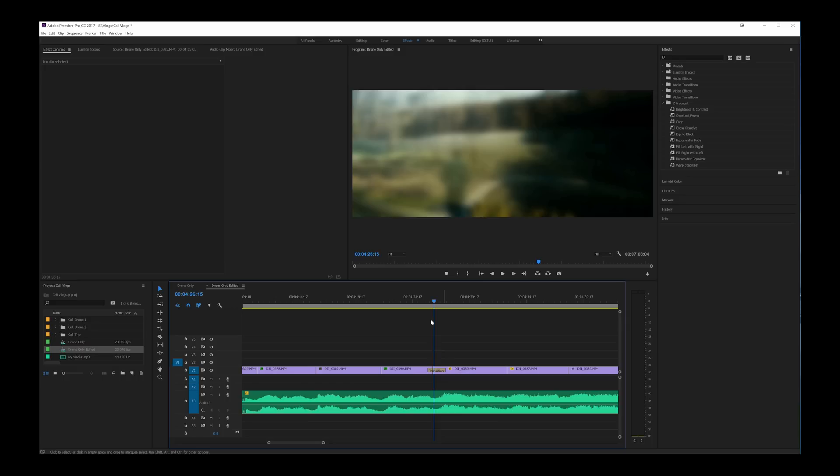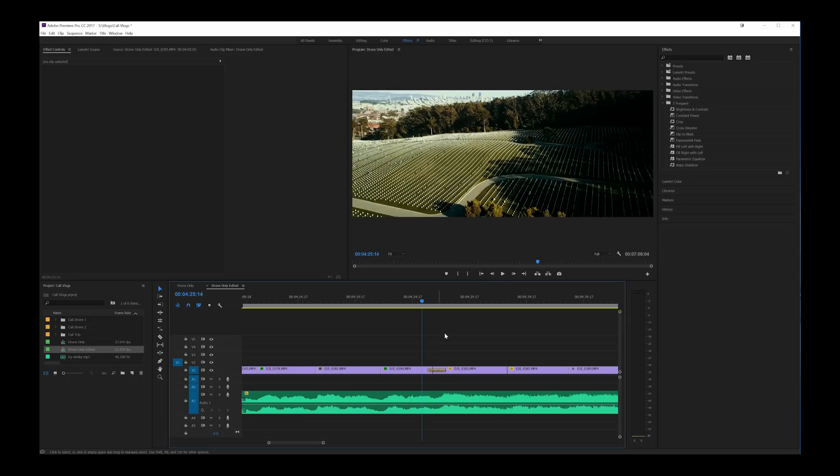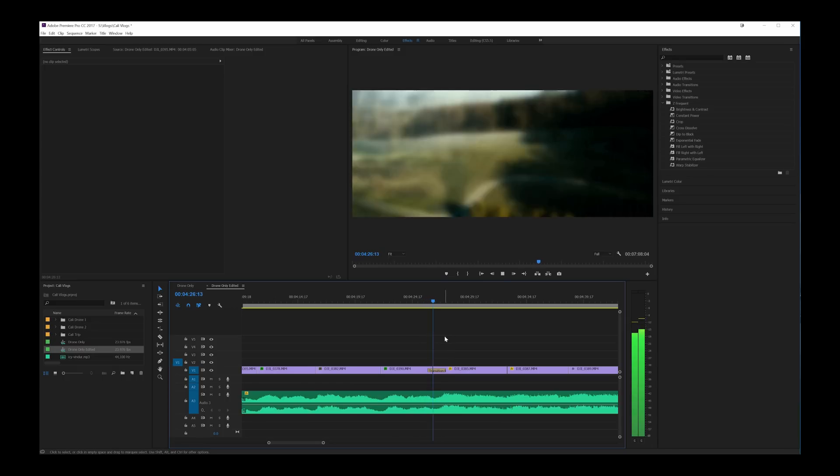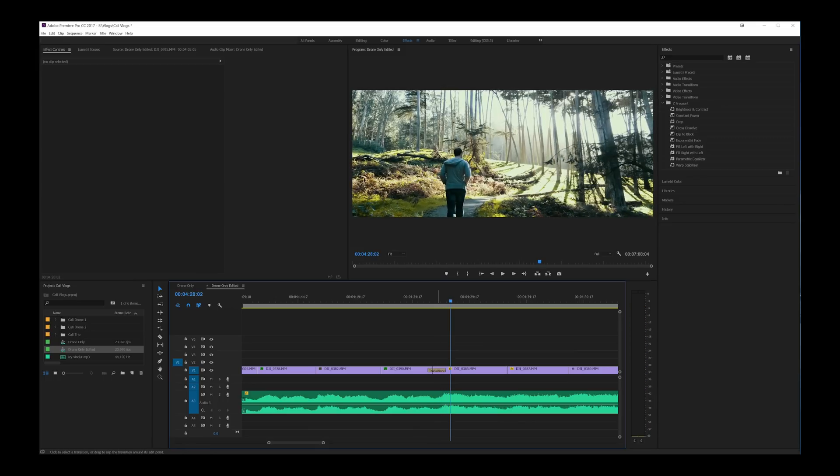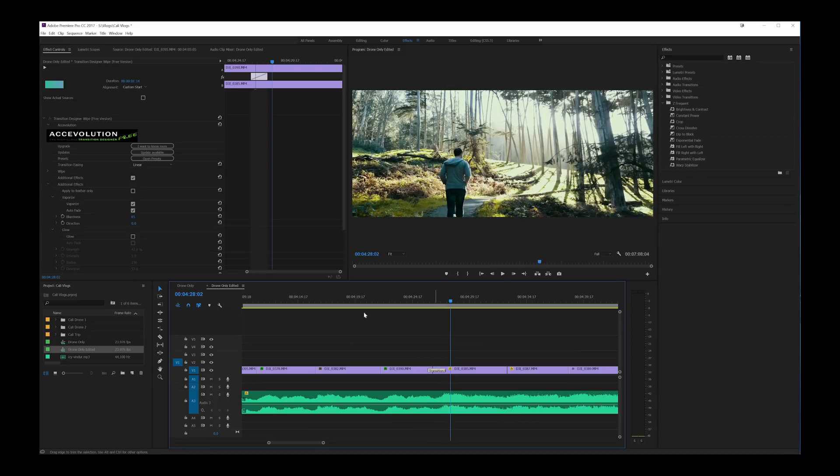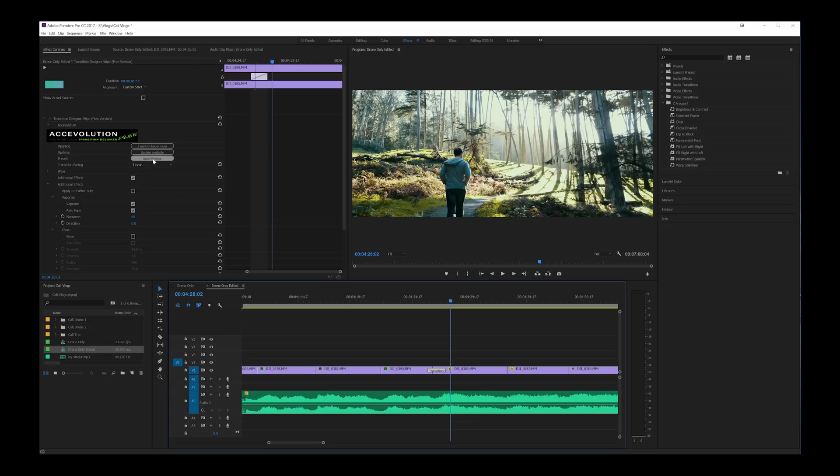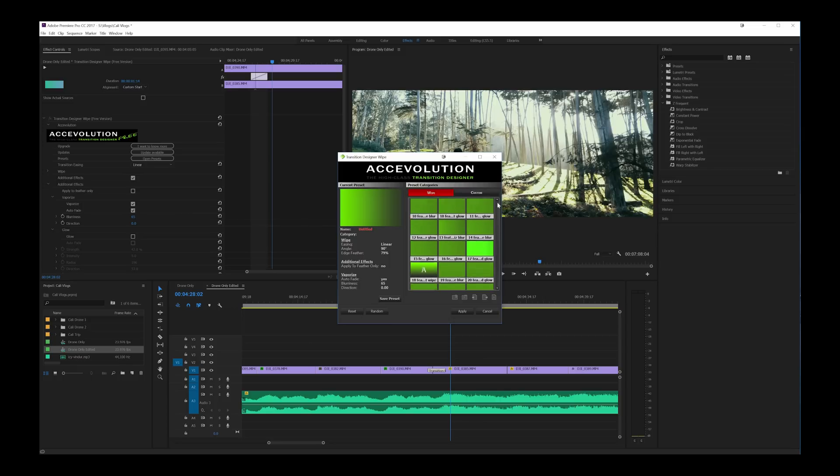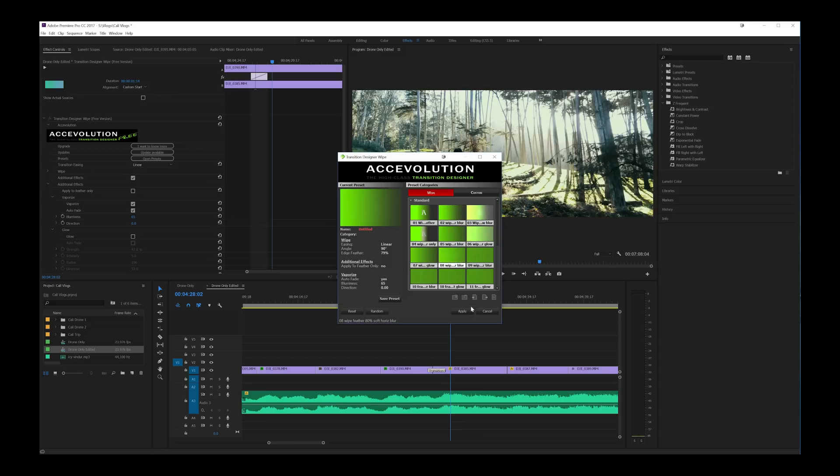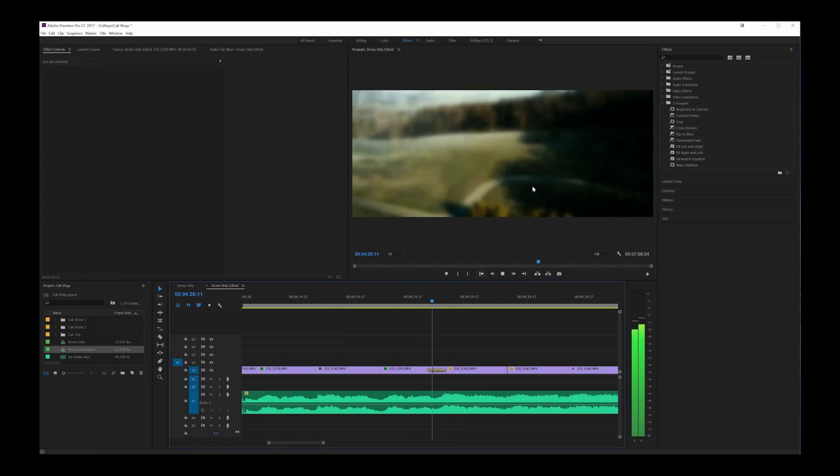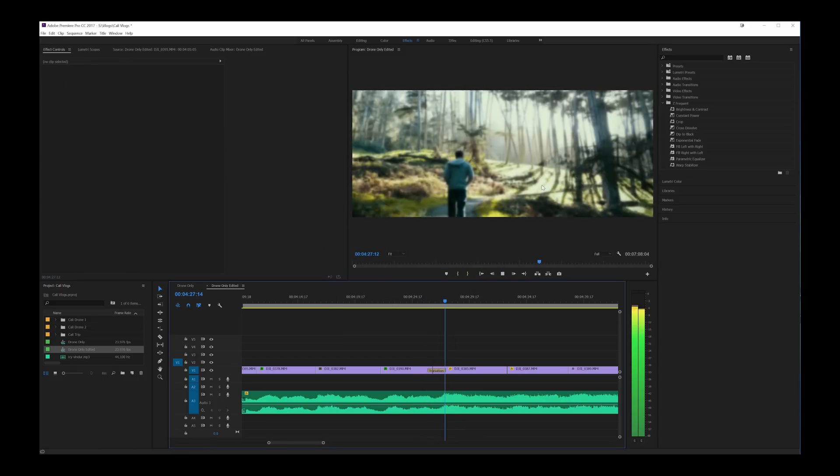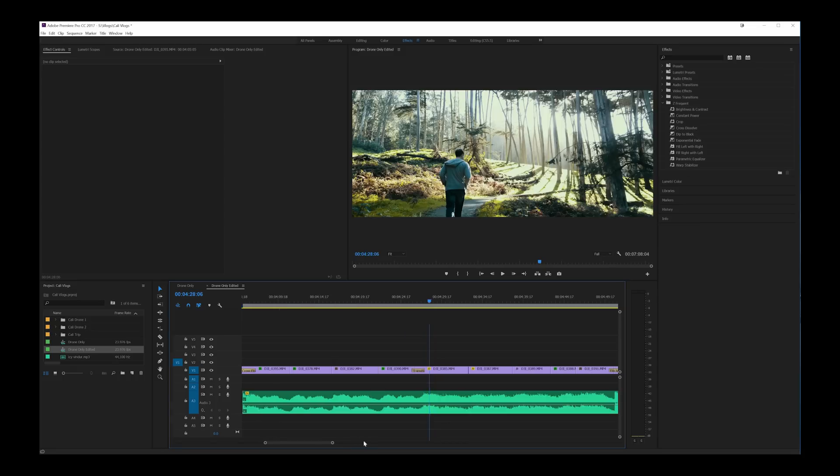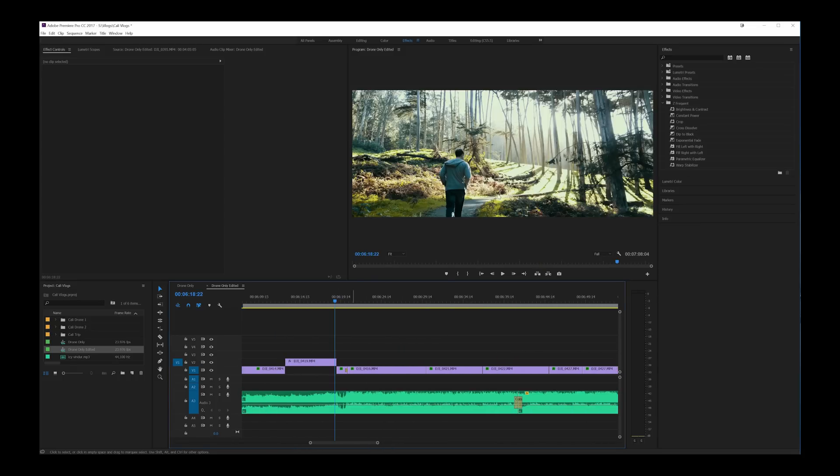Twice throughout this video I use a transition and the first transition happens here when the graveyard transitions into the trees here. And that transition happens to be by Ace Evolution. This is actually a free transition designer wipe program. And you can upgrade to a paid version but I'm using the free version right now. You go to open presets and these are all the free presets that you can use for this transition designer. And they're pretty interesting they apply glow and blur as well as the different wipes and stuff. So brings about a pretty cool effect.